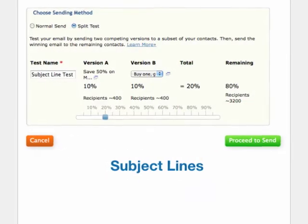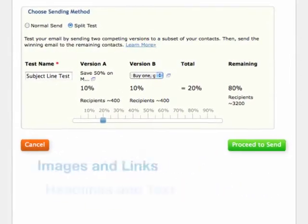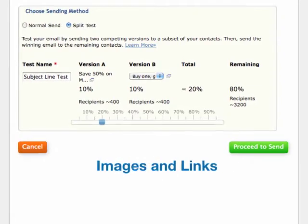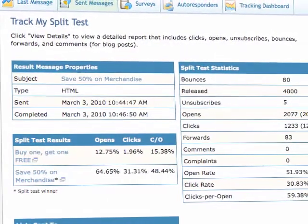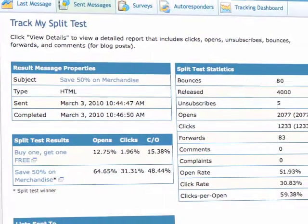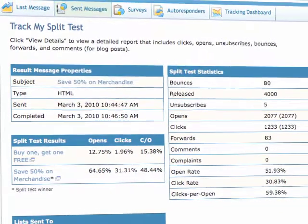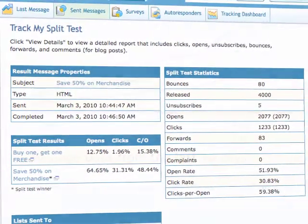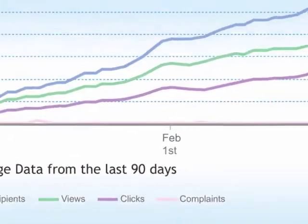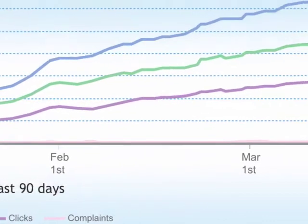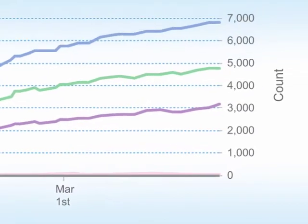Split test allows any element of your message to be tested. With each split test performed, you gain insight into what makes your contacts open, click and convert. Then you can leverage the knowledge you gain from all your split tests to evolve your entire email marketing strategy over time.